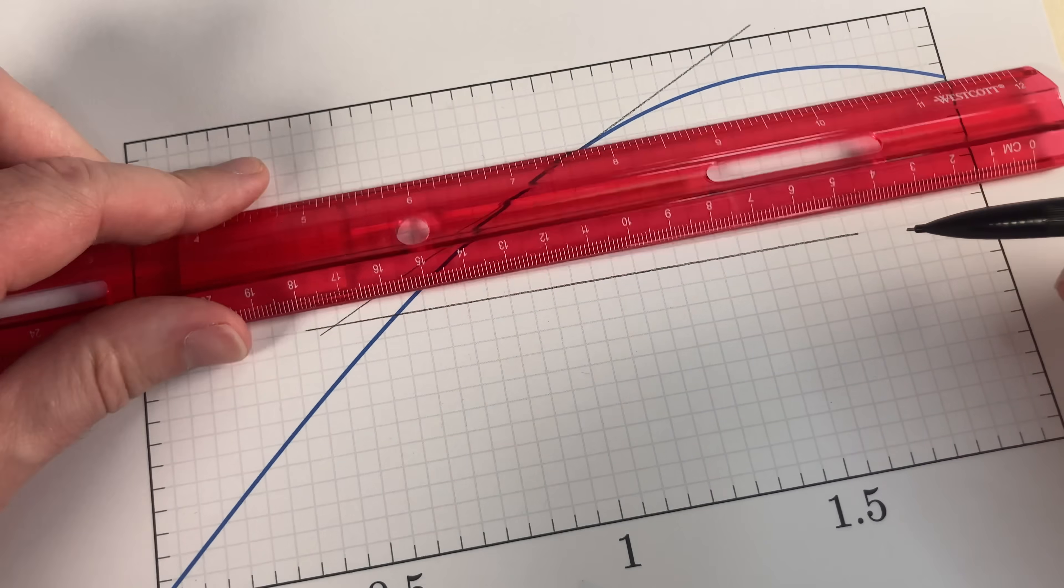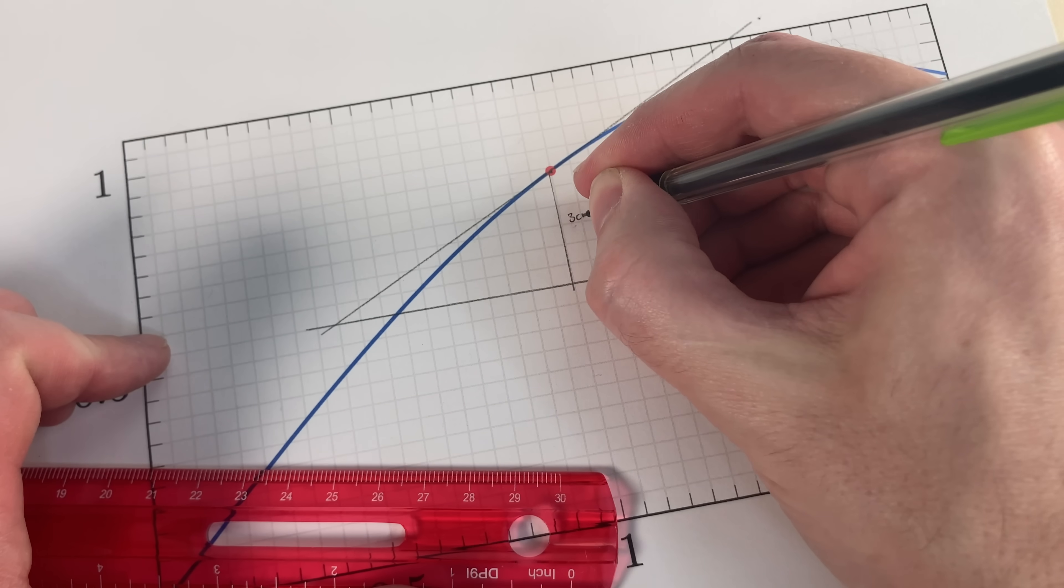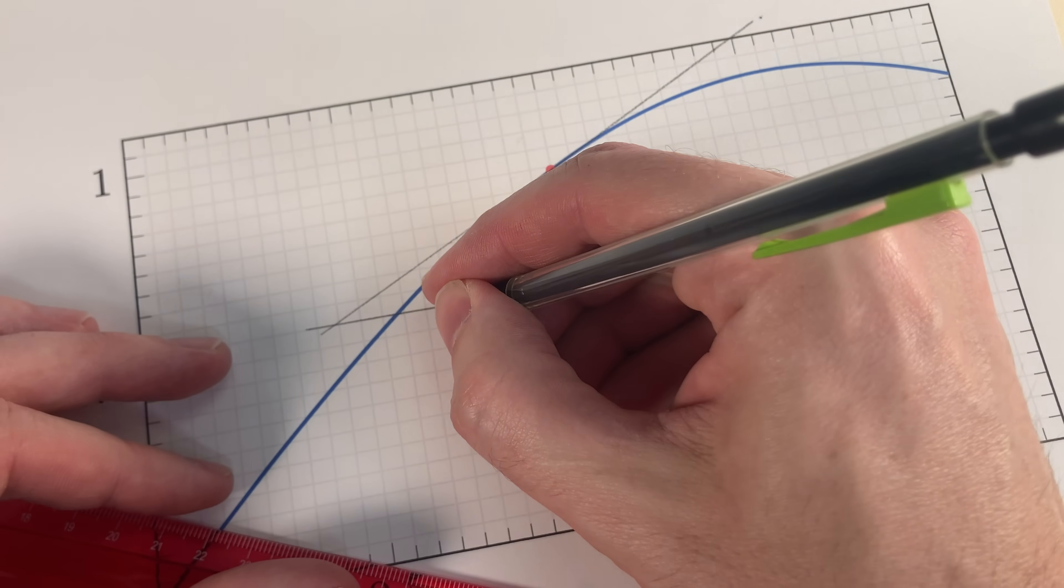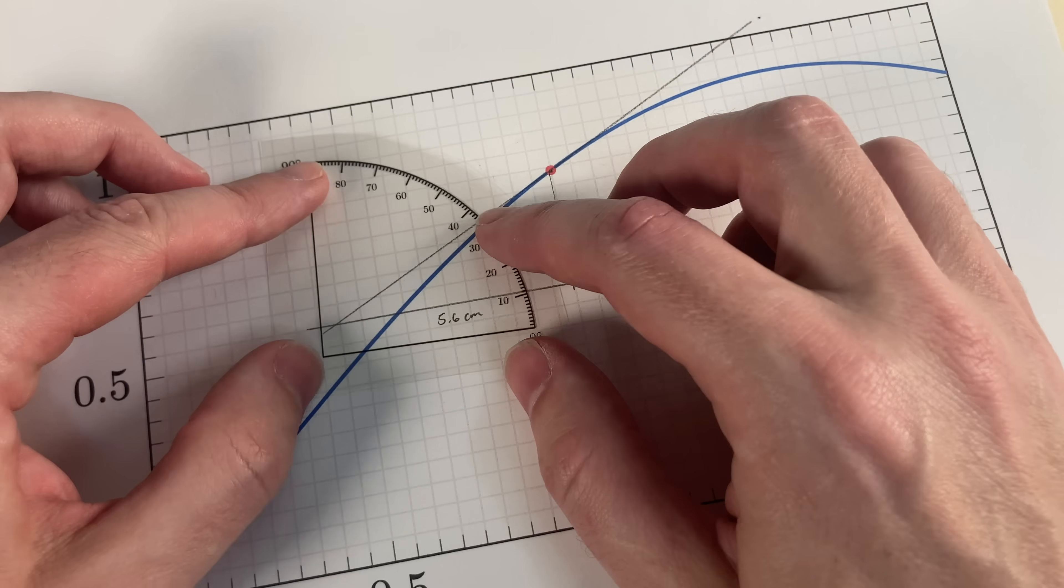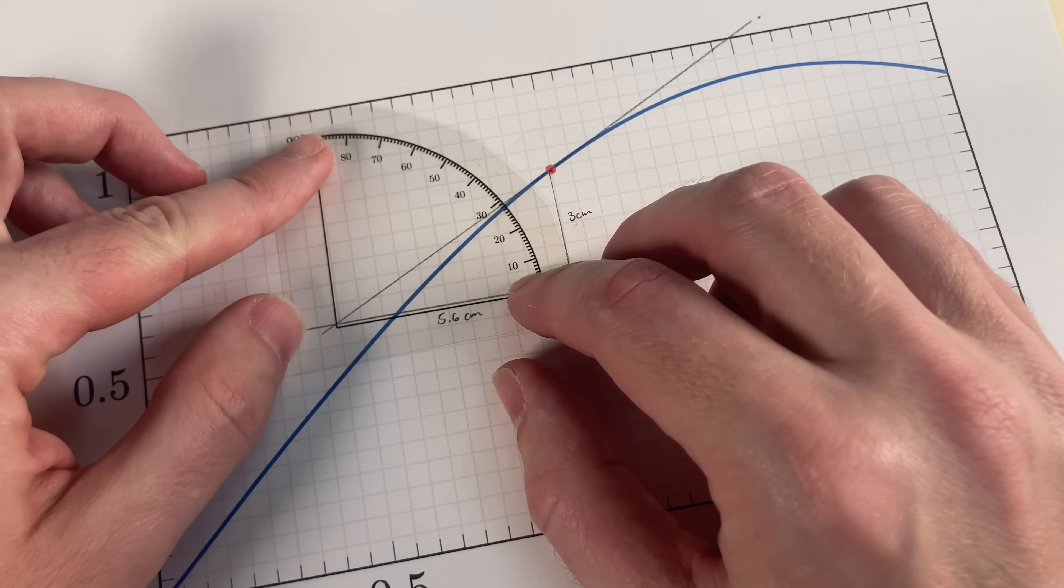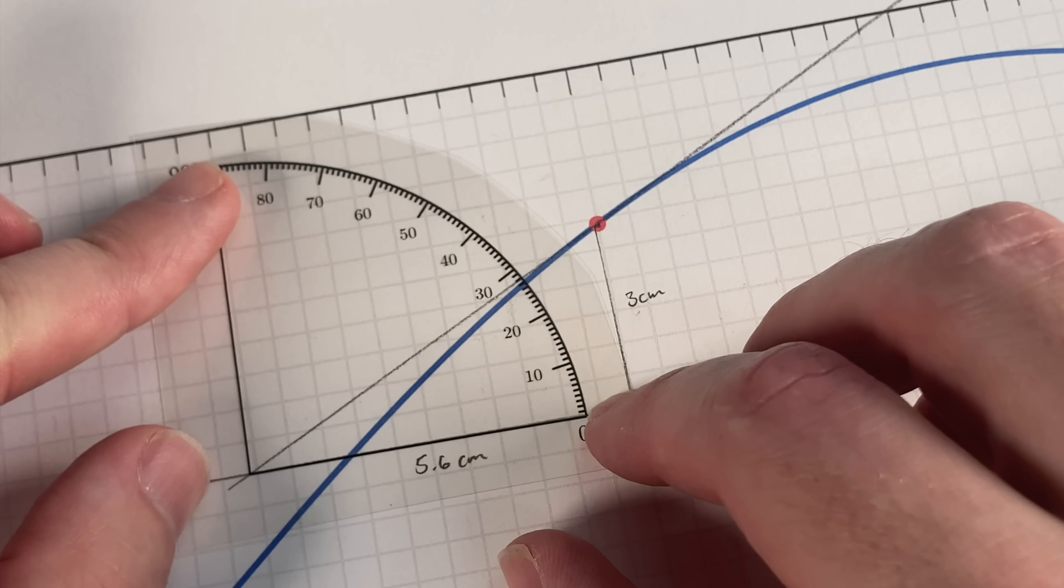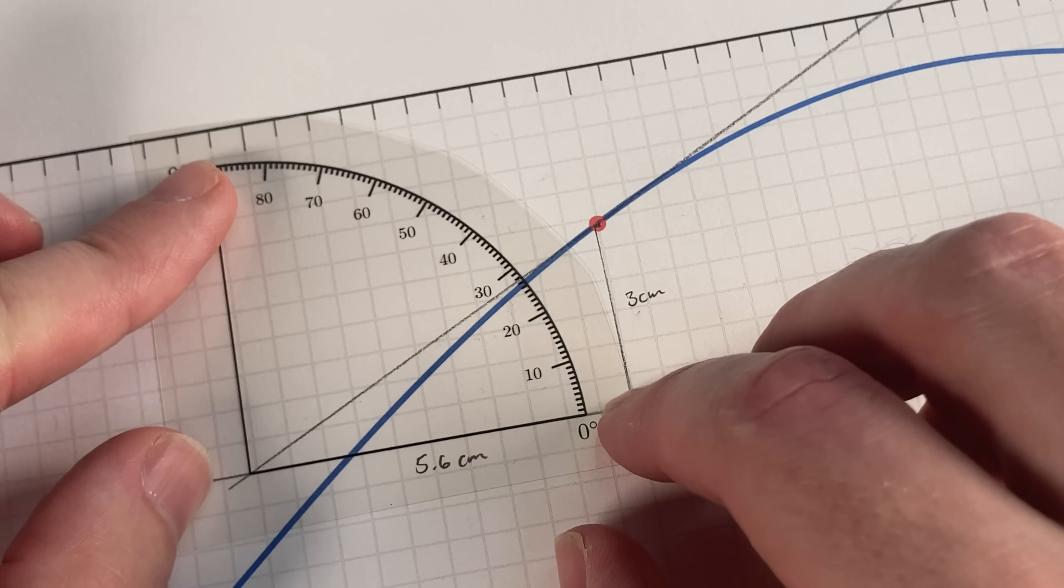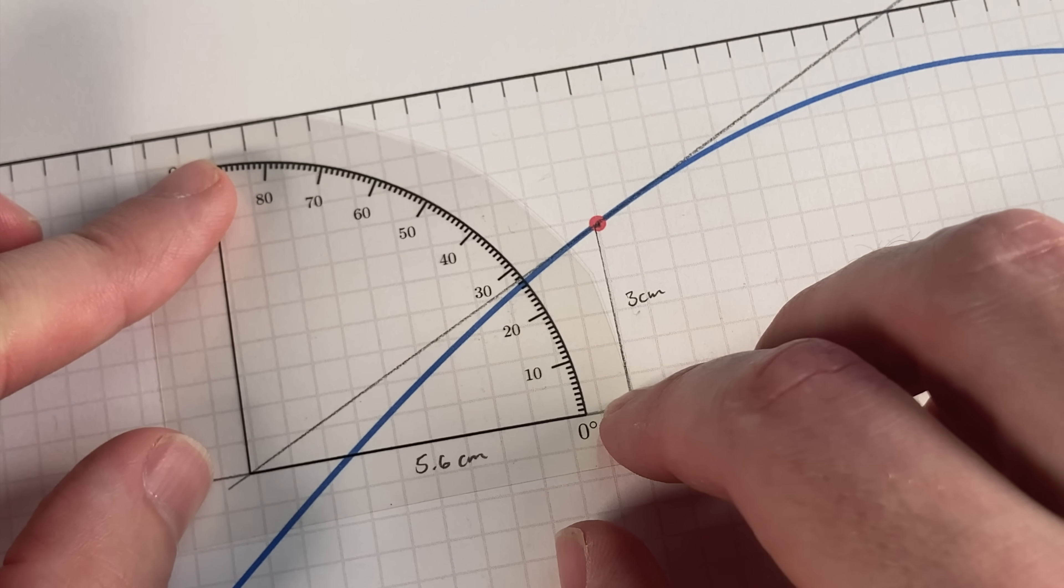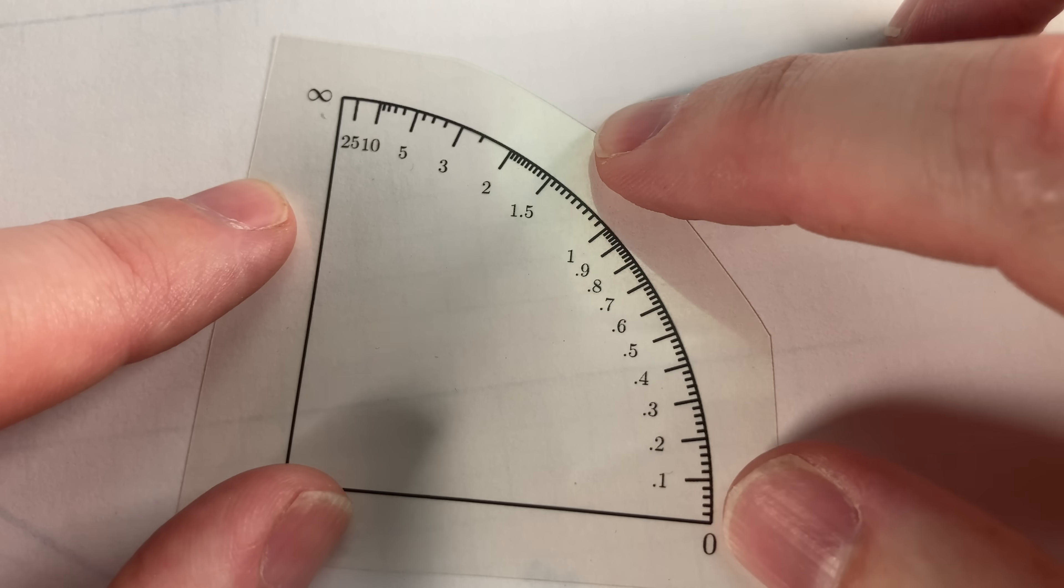There's a few ways to do that. You could make a right triangle and then measure the rise over the run. Or if you know some trigonometry, you could use a protractor to measure the angle. Looks like 27 and a half degrees. And then the slope is the tangent of that angle. It would be 0.52.